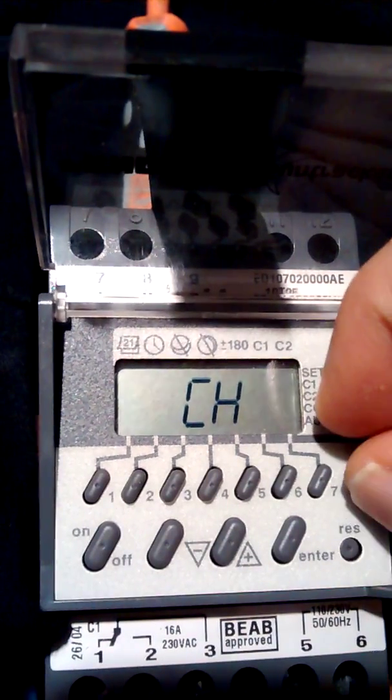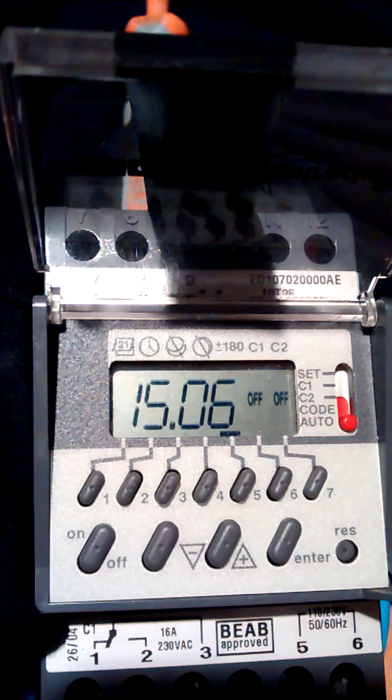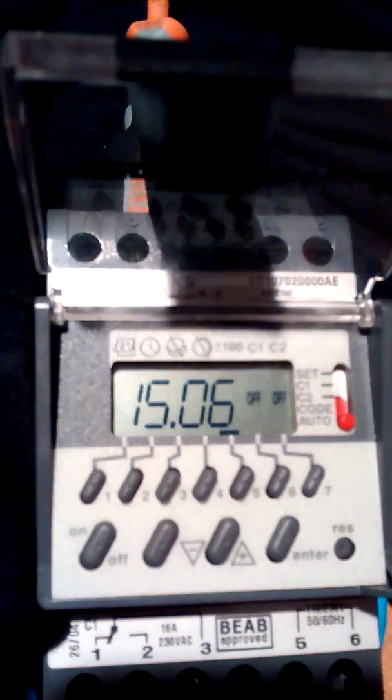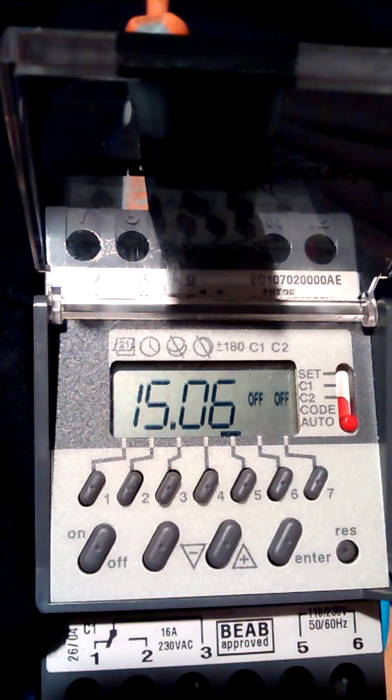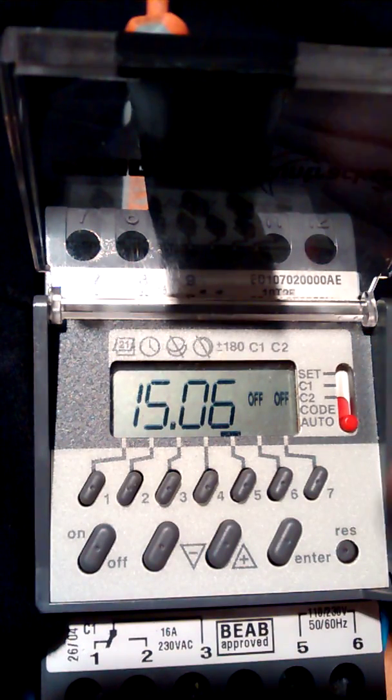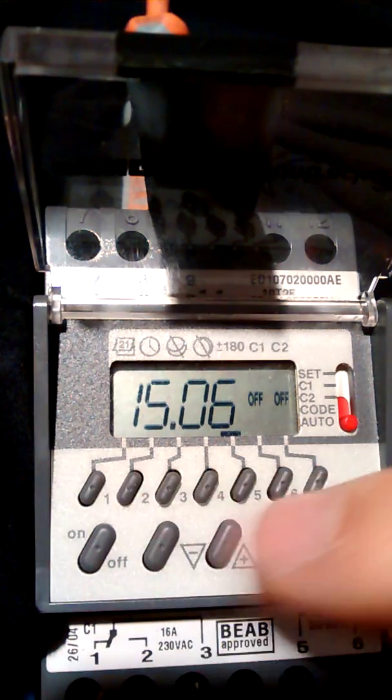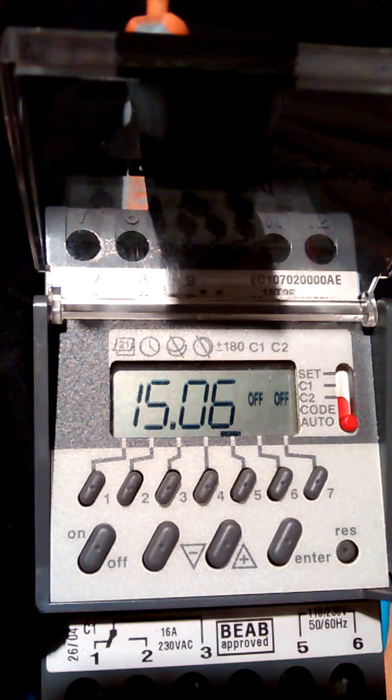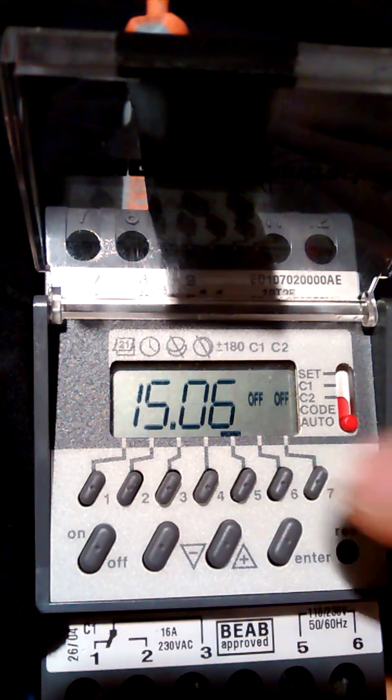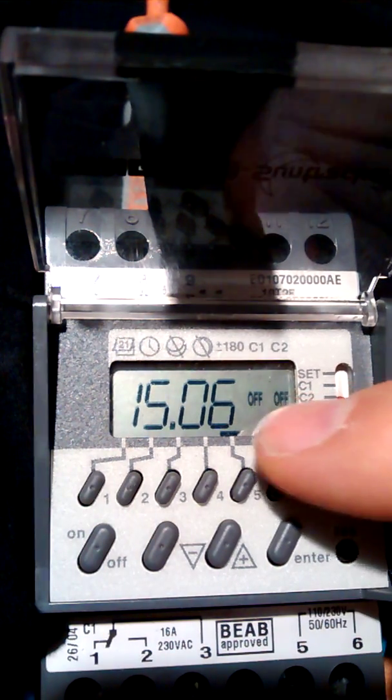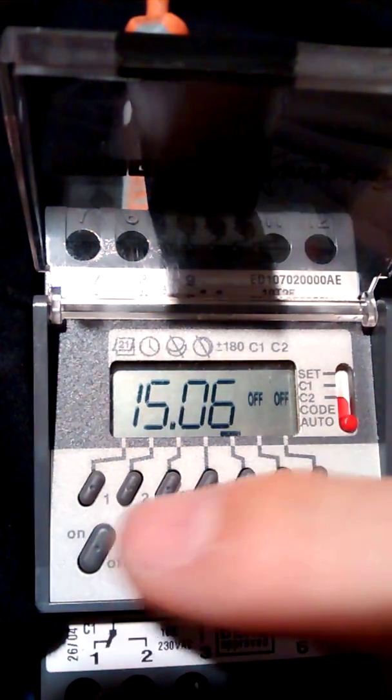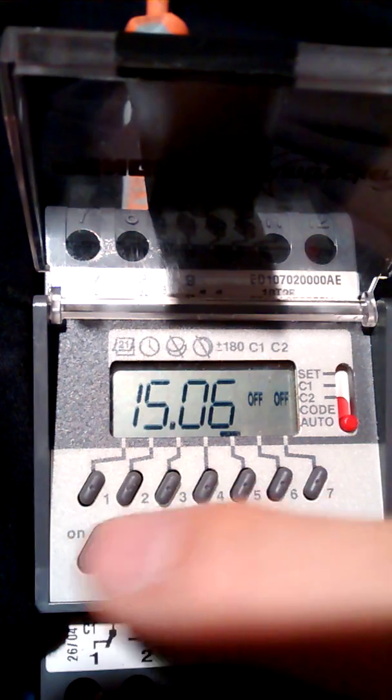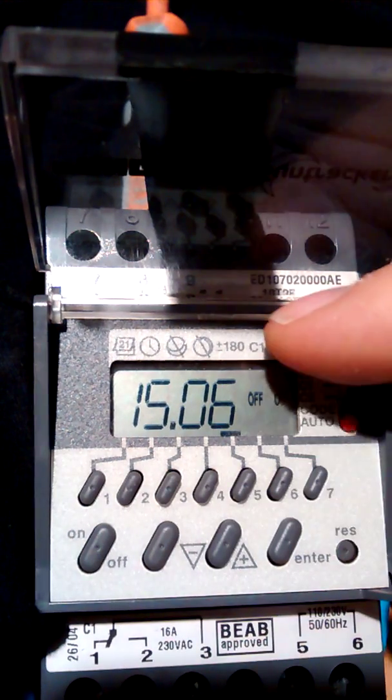You can also turn it off by going up/down. That cancels it as well. That's probably easier than going into the temporary. Now these are off and these turn it on.